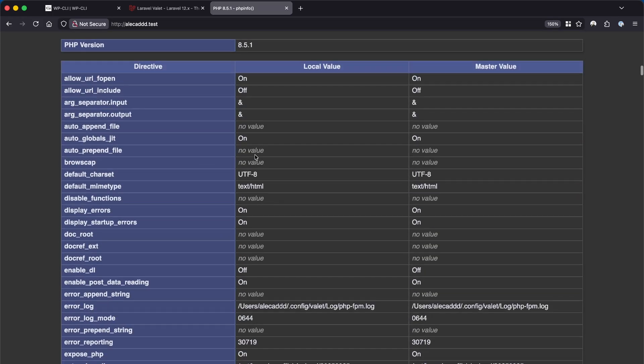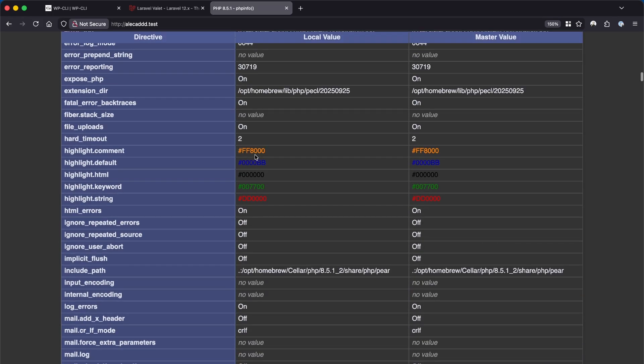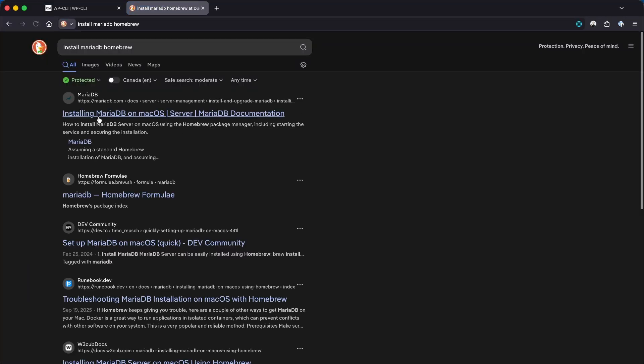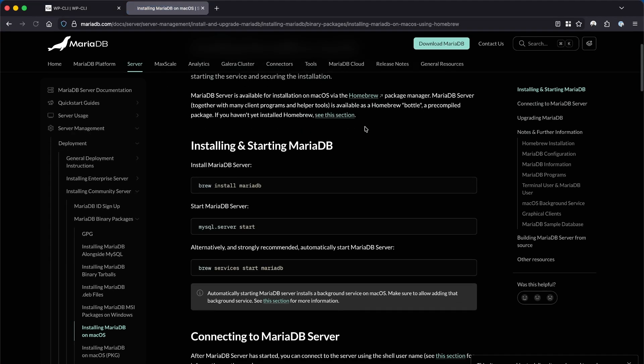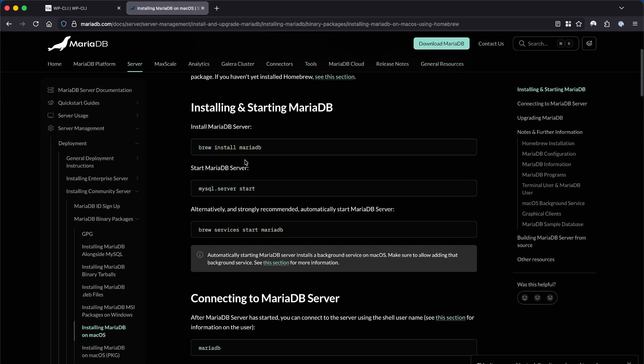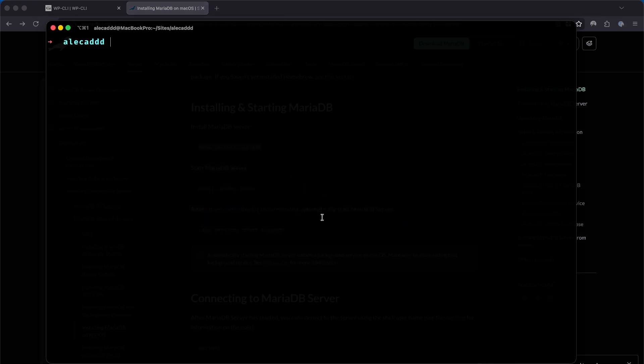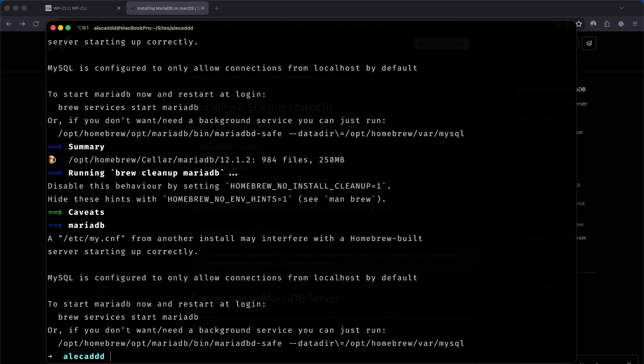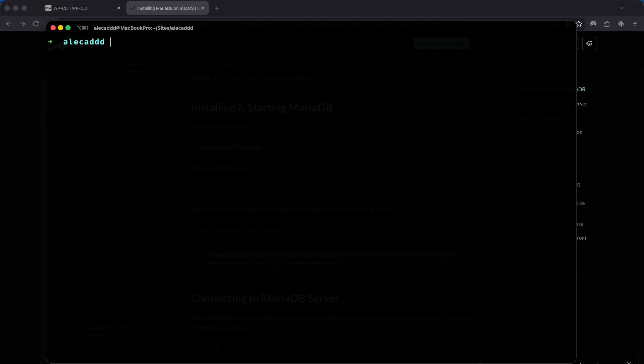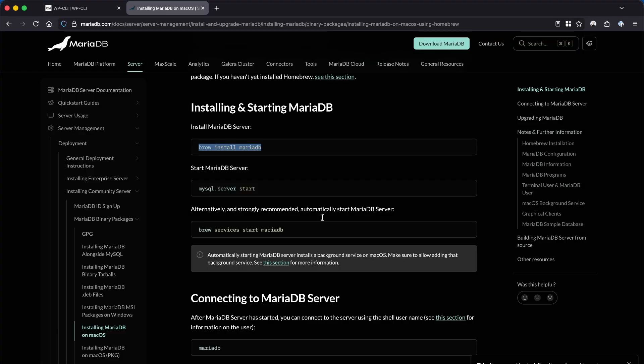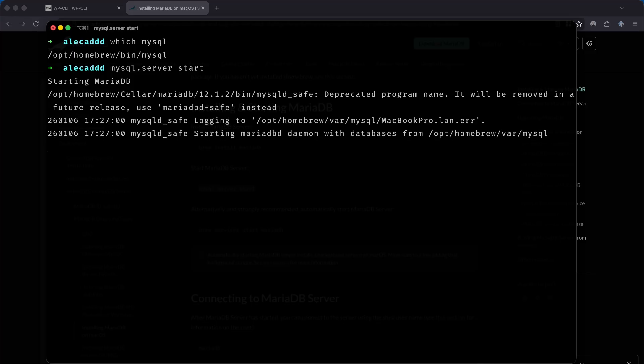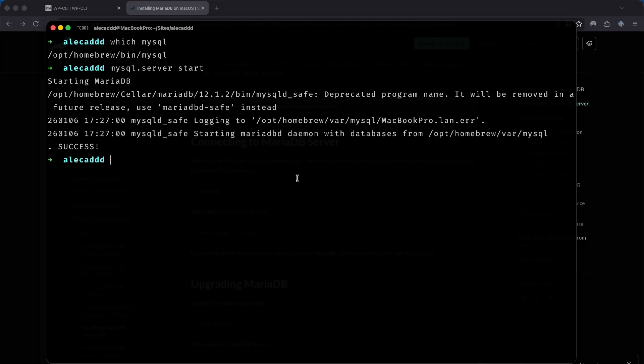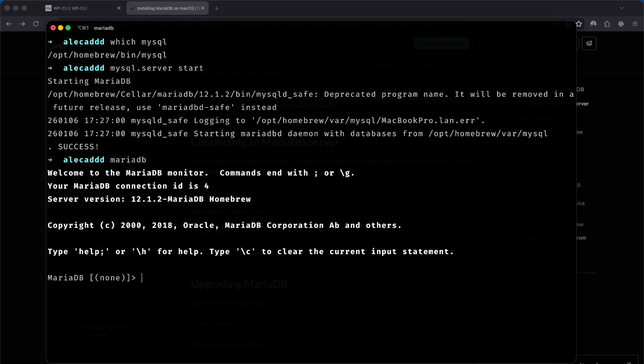Now in order to run WordPress locally, we need a database. In my case I'm going to install MariaDB, once again using brew with the command brew install MariaDB. After that we can launch it with the mysql.server start command. Now simply type MariaDB to connect to the server.